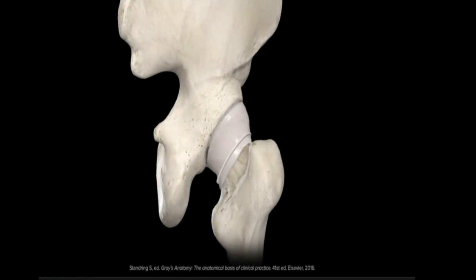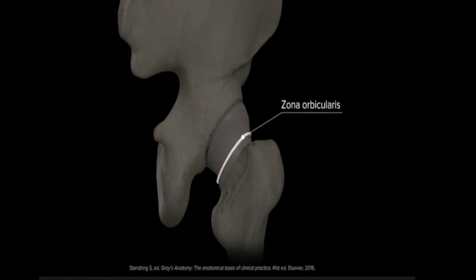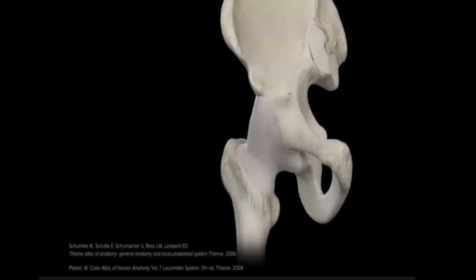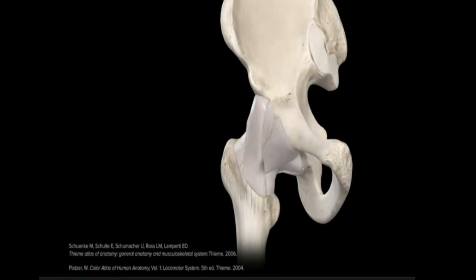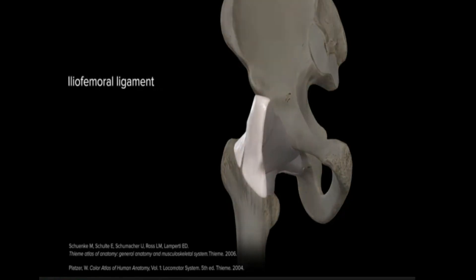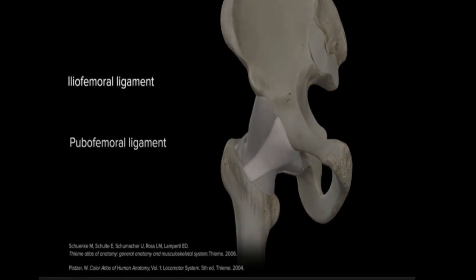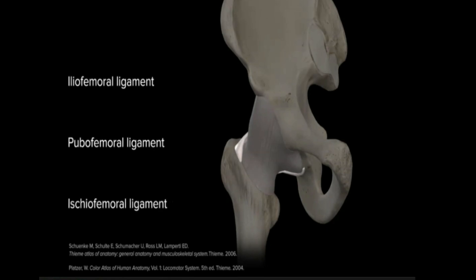An arched free border of the capsule is formed by the zona orbicularis posteriorly, medial to the intertrochanteric crest and medial to the femoral neck, resulting in the absence of a direct point of attachment. The zona orbicularis is also described as the annular ligament. Continuous with the hip capsule, strong extrinsic capsular ligaments also surround the joint to reinforce the stability of this remarkably mobile diarthrodial ball and socket joint. The three reinforcing structures are the iliofemoral, pubofemoral, and ischiofemoral ligaments.